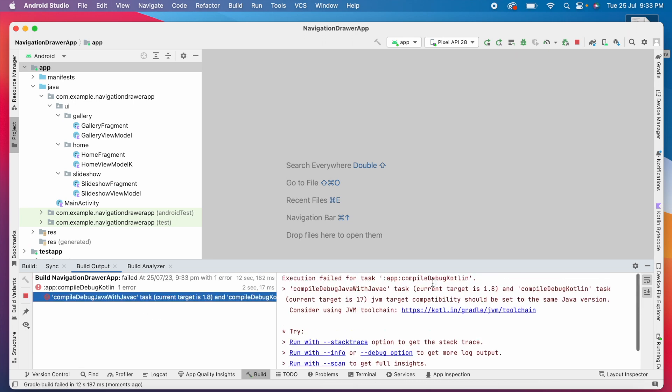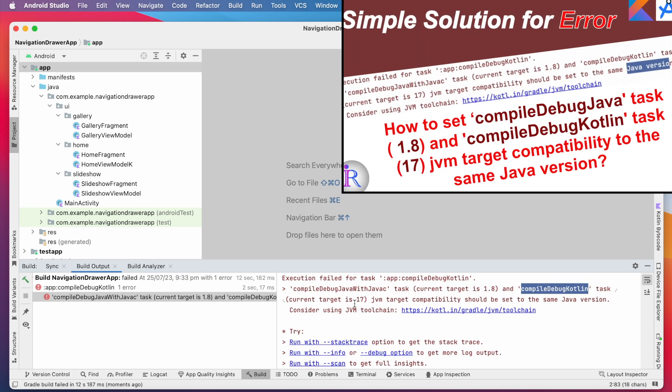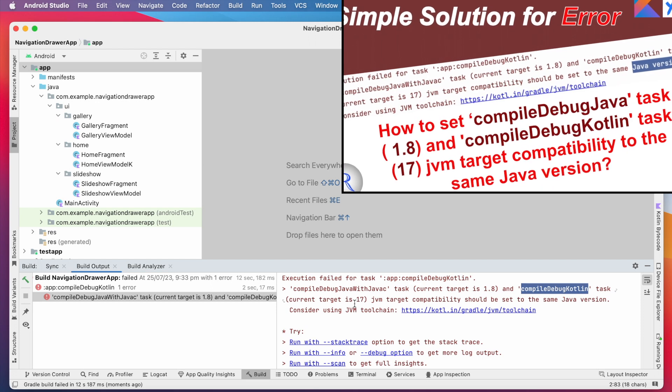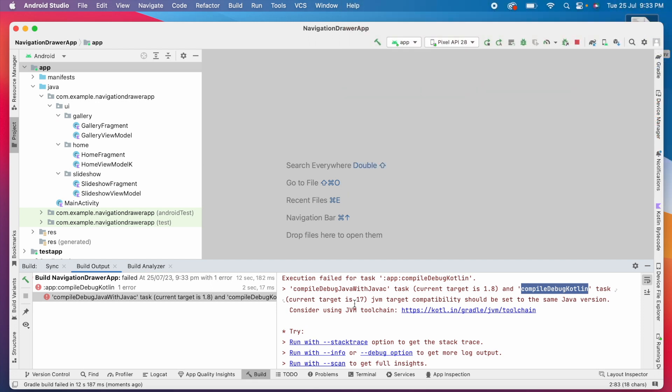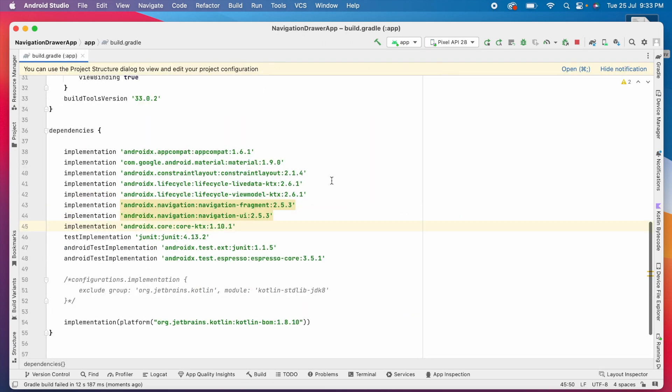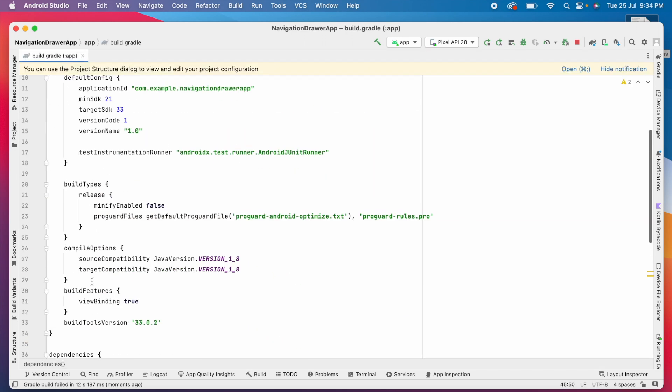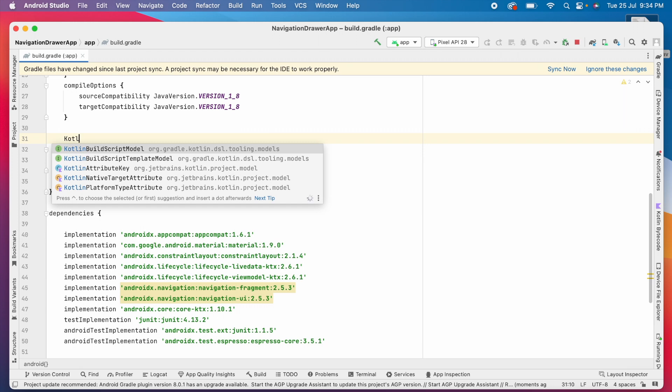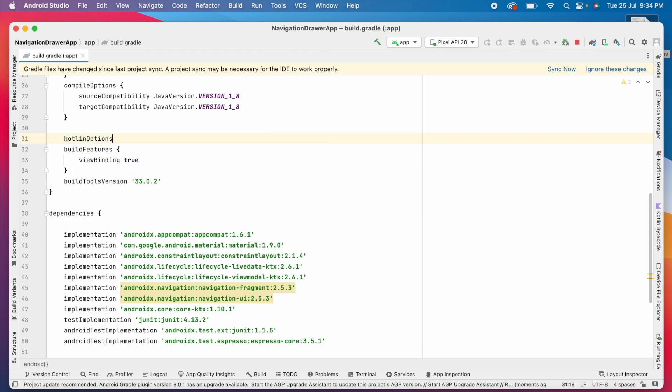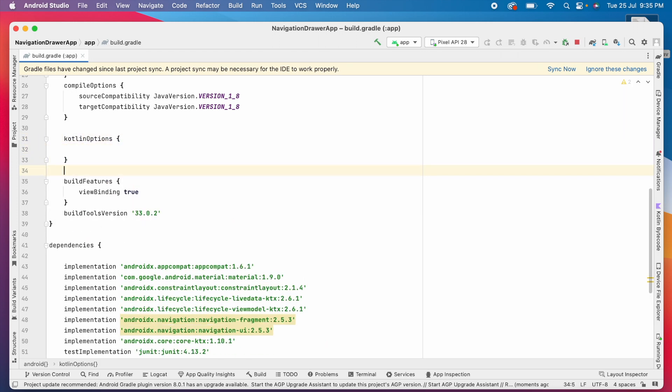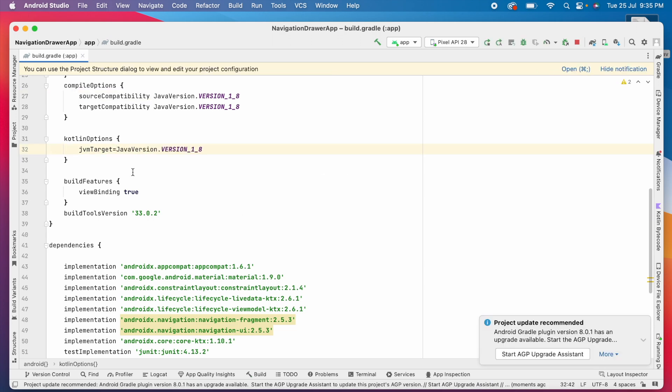There is another error. This error also I solved in one of my videos. I will give these links in the description box for your reference. Now I'll quickly fix this error here. Open module's build.gradle file again. Below the compile options block, add Kotlin options jvm target equal to same 1.8 Java version. Now sync the files.